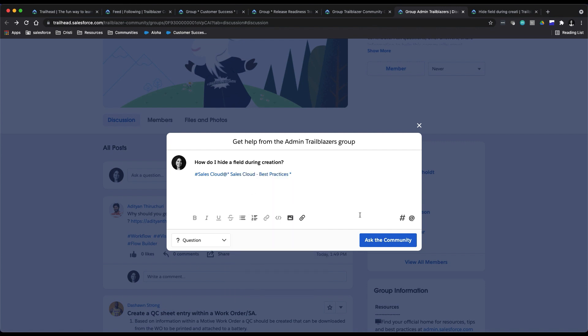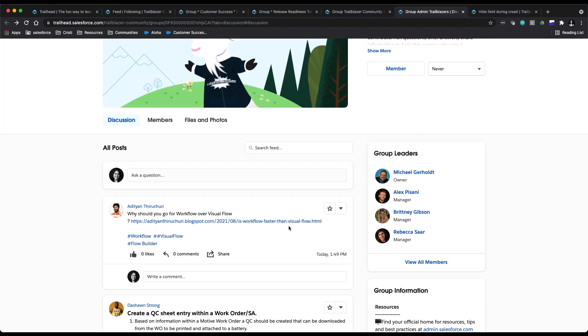And then click the big blue Ask the Community button. And hopefully somebody will answer your question and share their expertise with you.